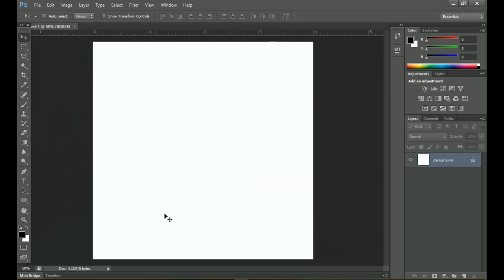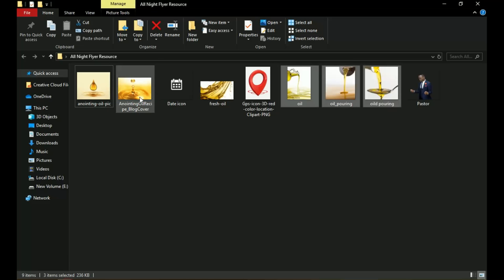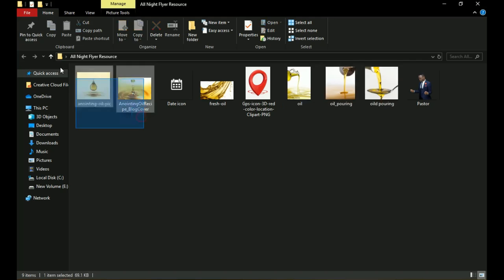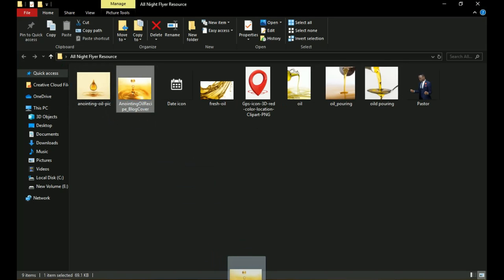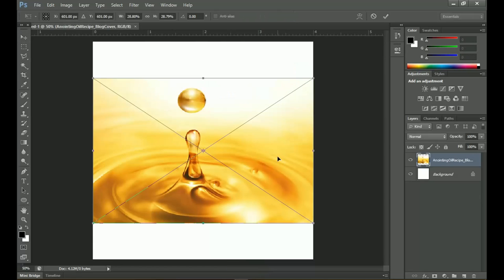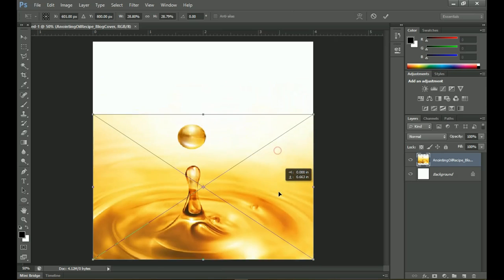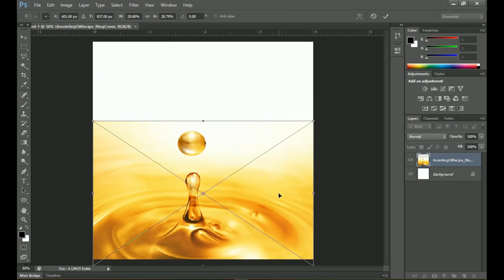Once we have our document, we're going to start by setting up the background. I'll go into the resources — I got two backgrounds for you and you can use either one, but I prefer this one. I'm going to drag it inside Photoshop. The background has already been created so we don't need to do any extra work; we just have to apply creativity here.